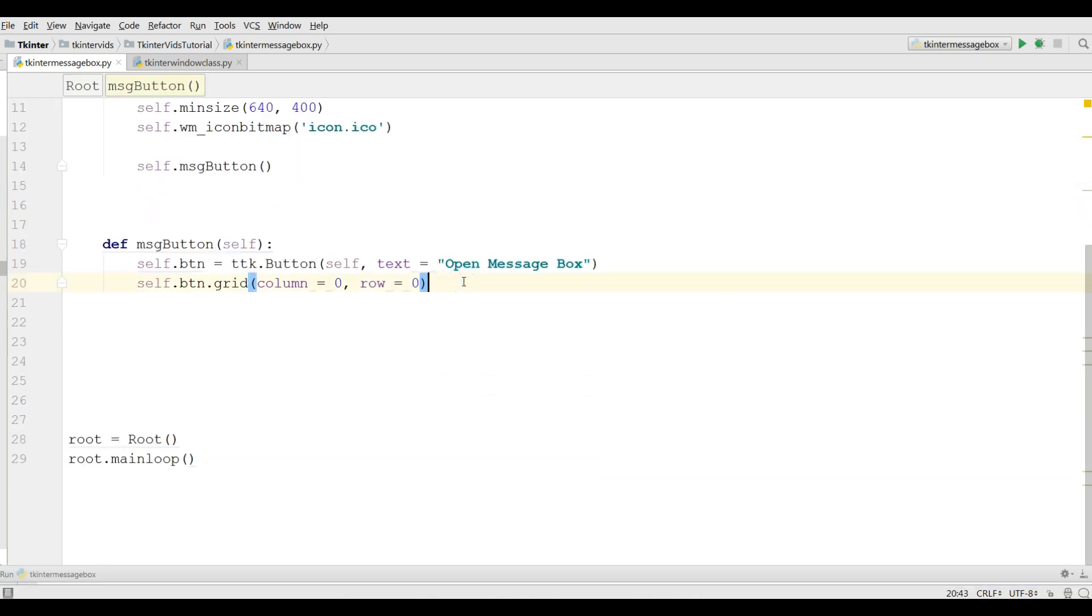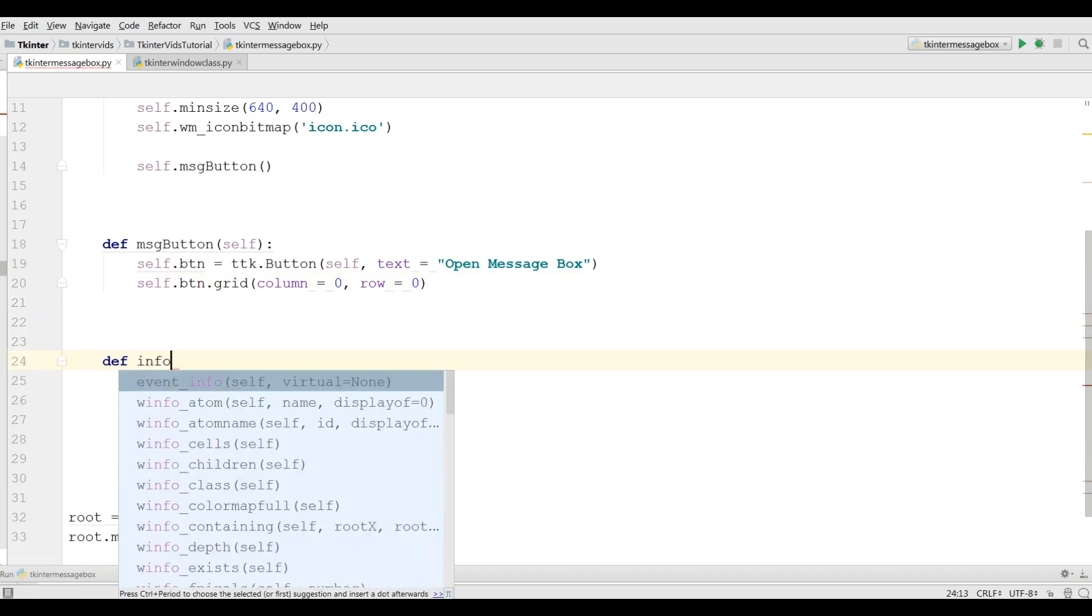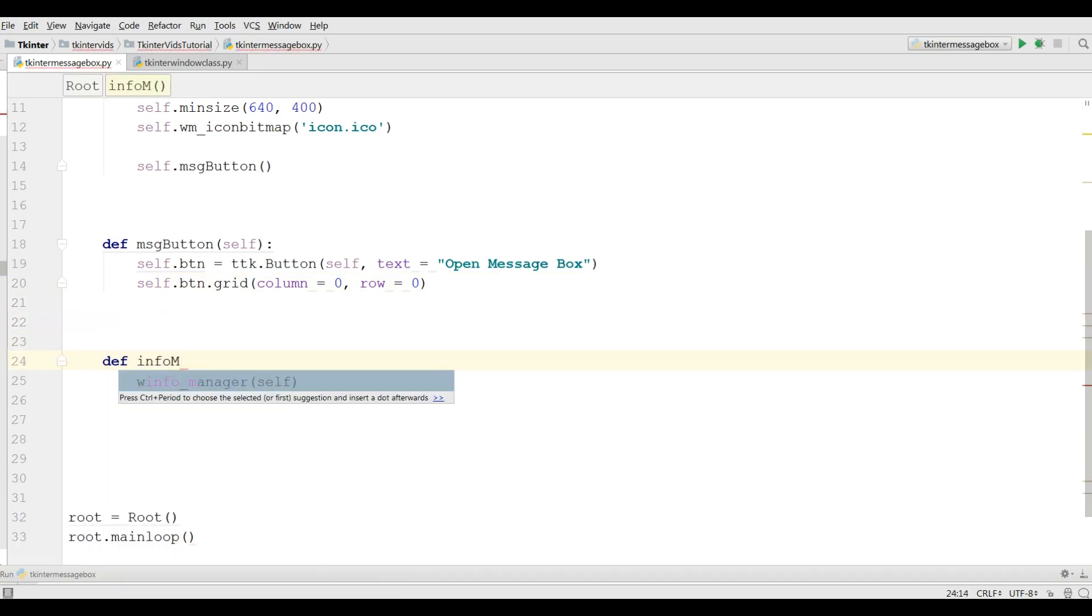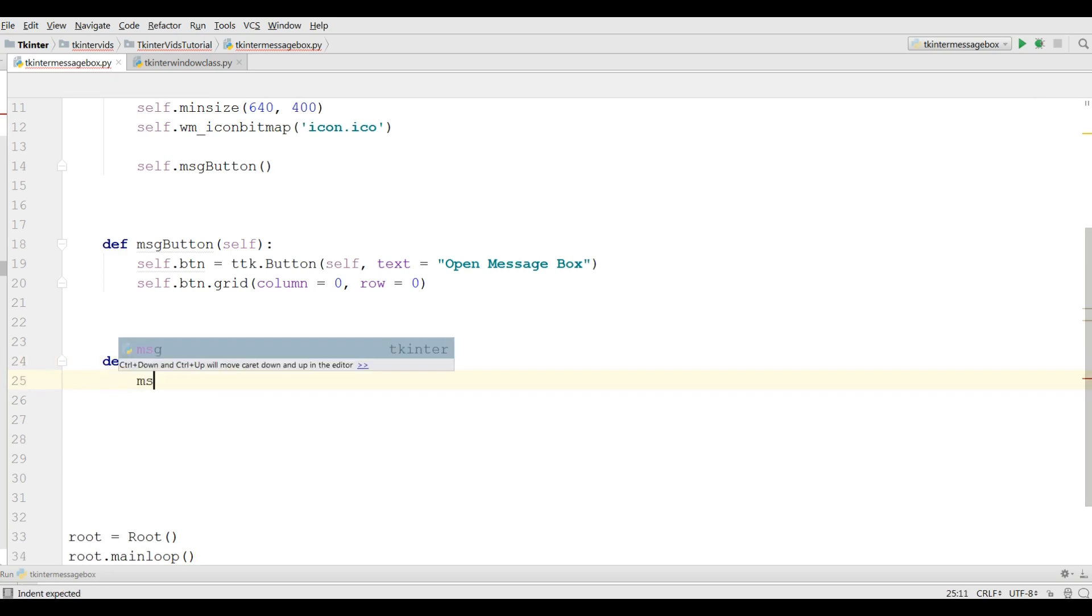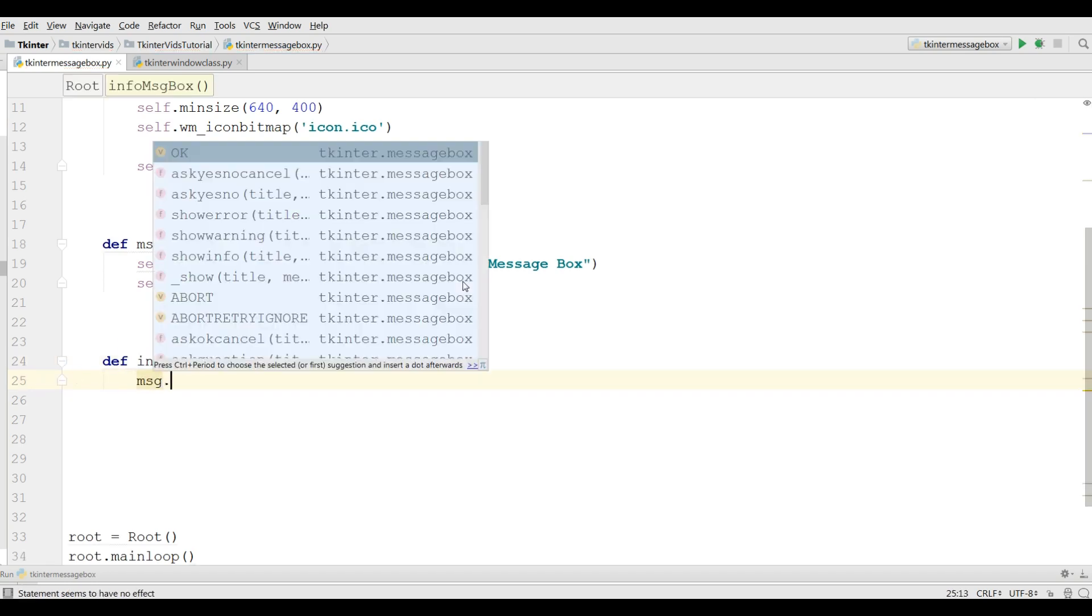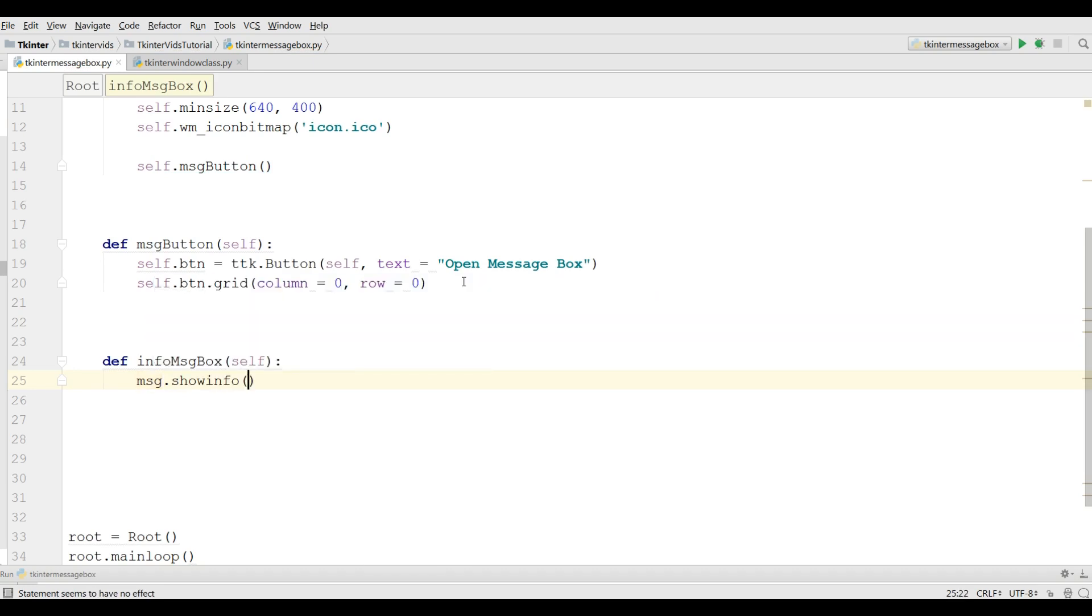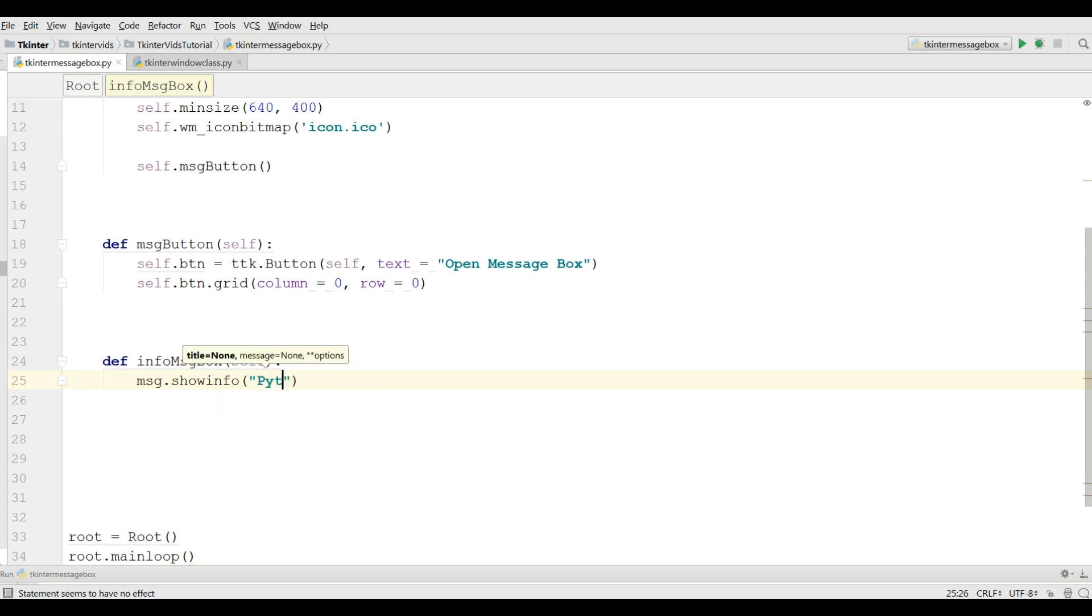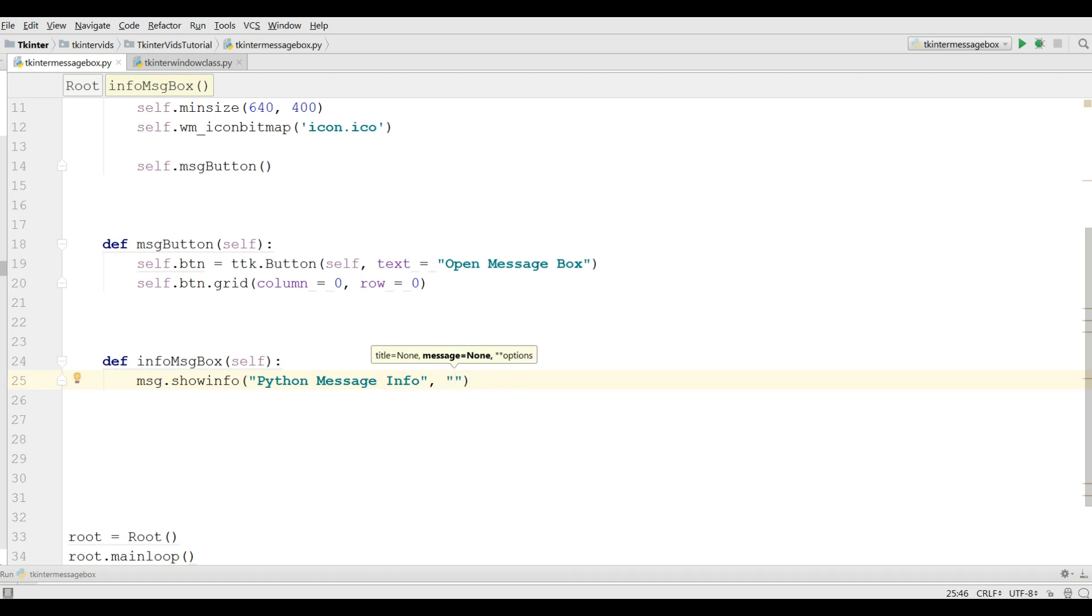def infoMessageBox, and message.showinfo. The first parameter is the title, we give Python message info, and the second one is the message that we want to show and I'm going to write Python GUI created by TKinter.